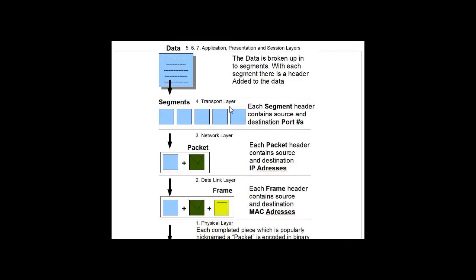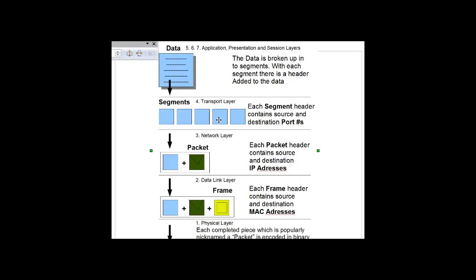At layer 4, the transport layer, the data is broken up into segments, and each segment header contains source and destination port numbers. Inside these segments is the segment header that has the source and destination port numbers.